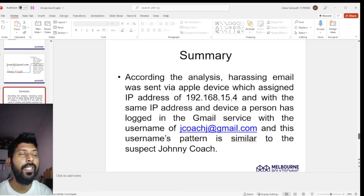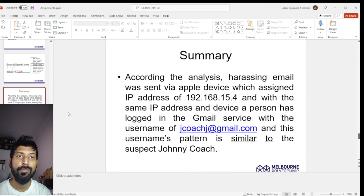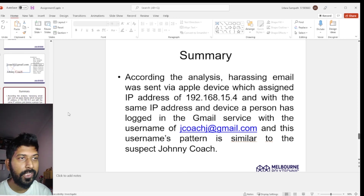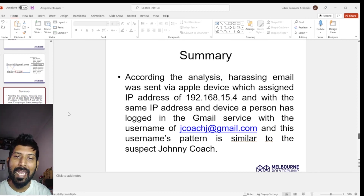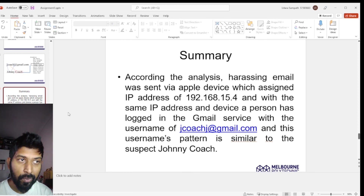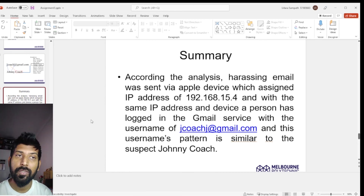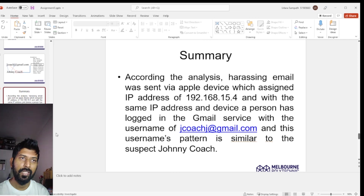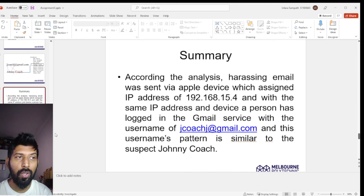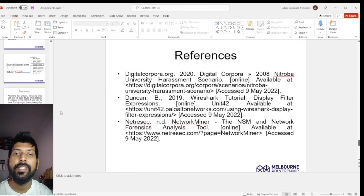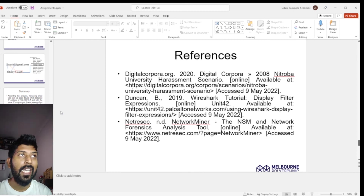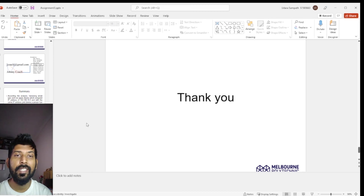As a summary: the harassment message was sent from an Apple device assigned the IP address 192.168.15.4. The same person logged into Gmail using this router, which stored their username in cookies. The email address pattern was most closely matched to Johnny Coach as the suspect. To confirm Johnny Coach is the right person, the investigator suggests comparing the identified MAC address with his Apple device. This is the reference used in the presentation and final report. Thank you, sir.